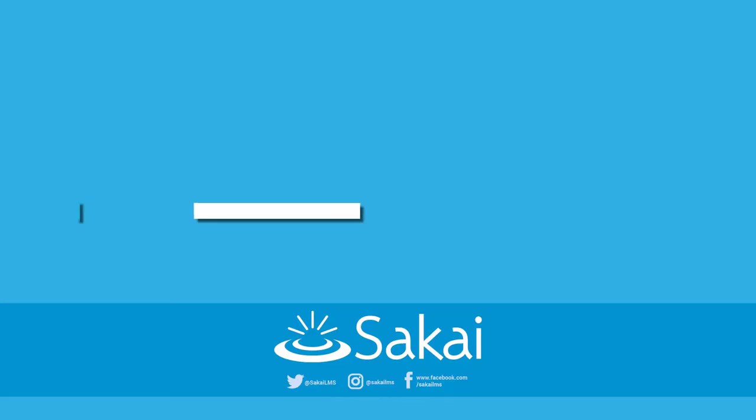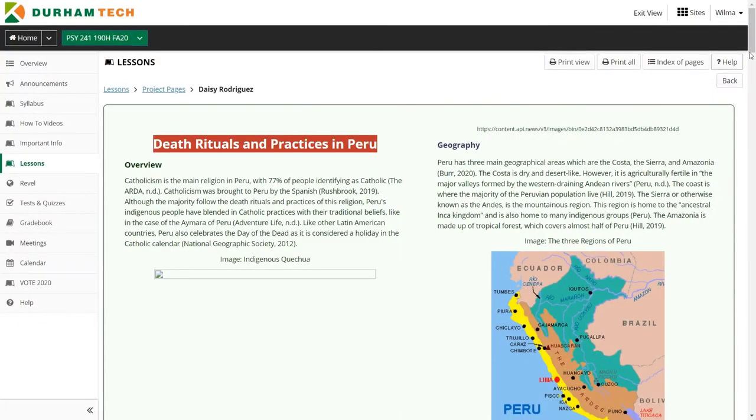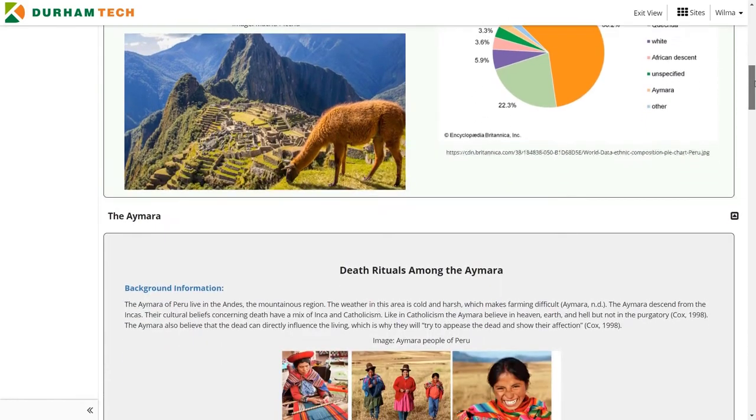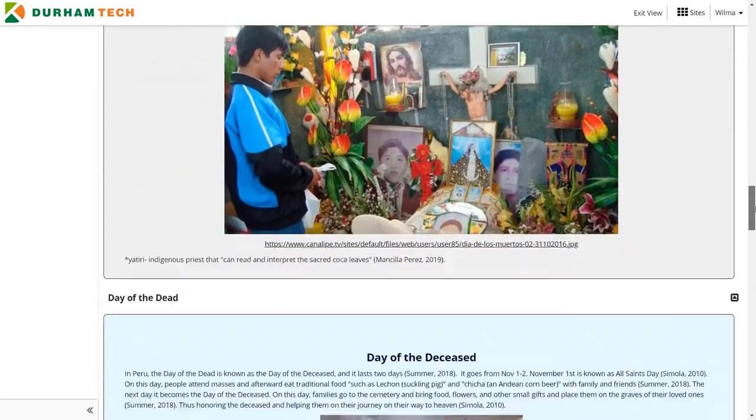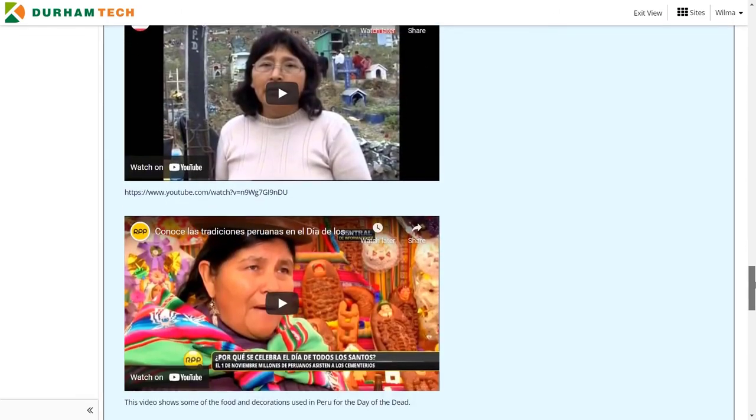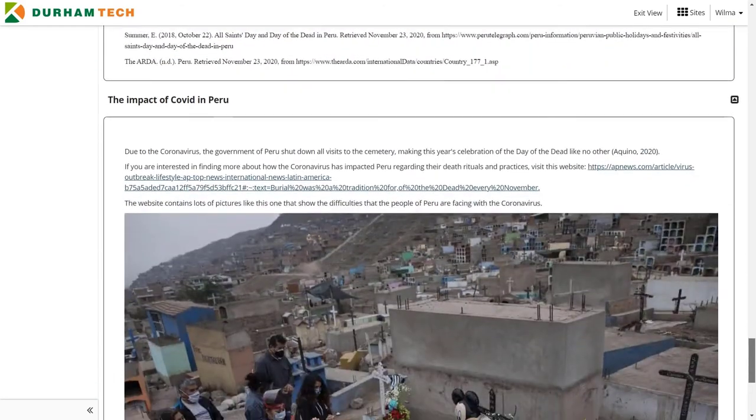One of my unofficial learning outcomes is the impact of culture and diversity throughout human development. Students are assigned a country each semester and complete mini assignments researching that country, culminating in an end-of-semester project on death and dying rituals in their particular country. I use the student content pages tool as a vessel for them to present their research. Students can essentially build their own Lessons page — controlling text organization, font, style, column breaks, section breaks, and multimedia like pictures and videos.